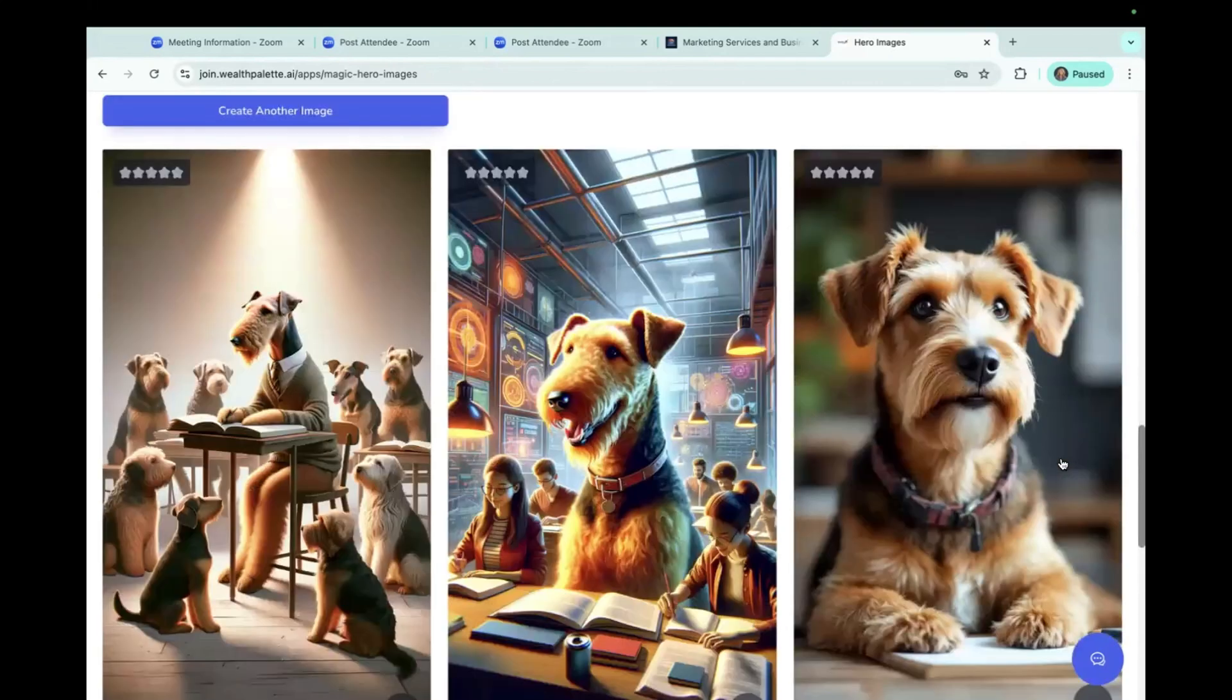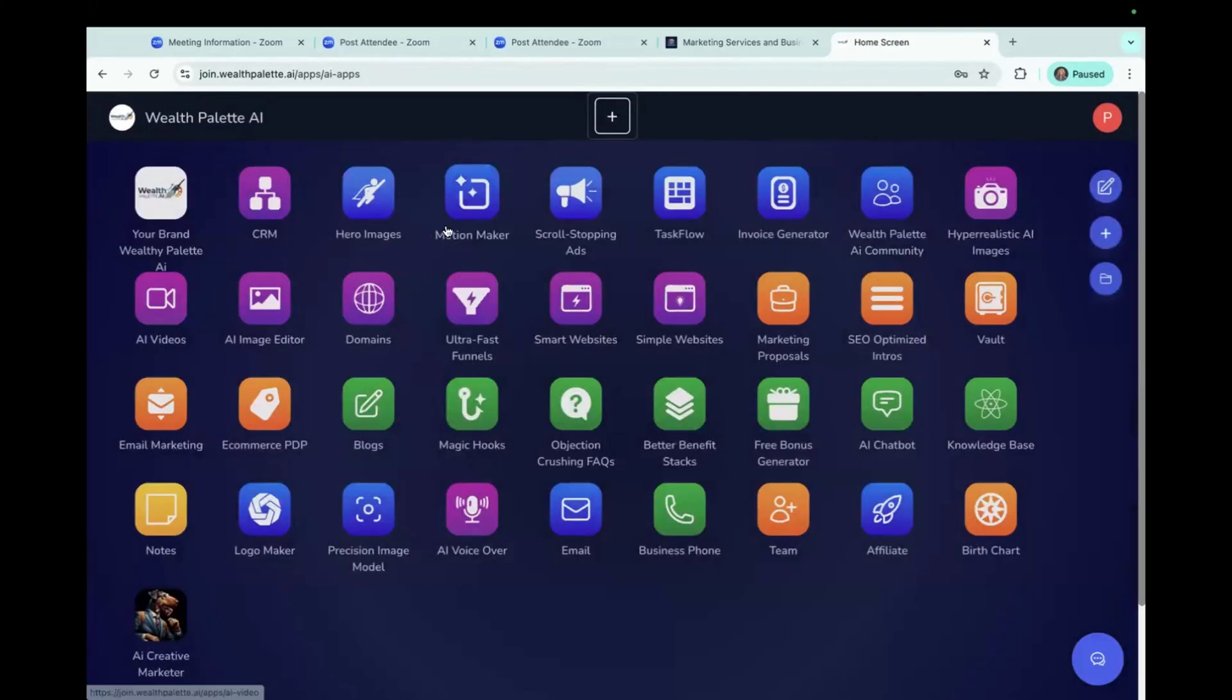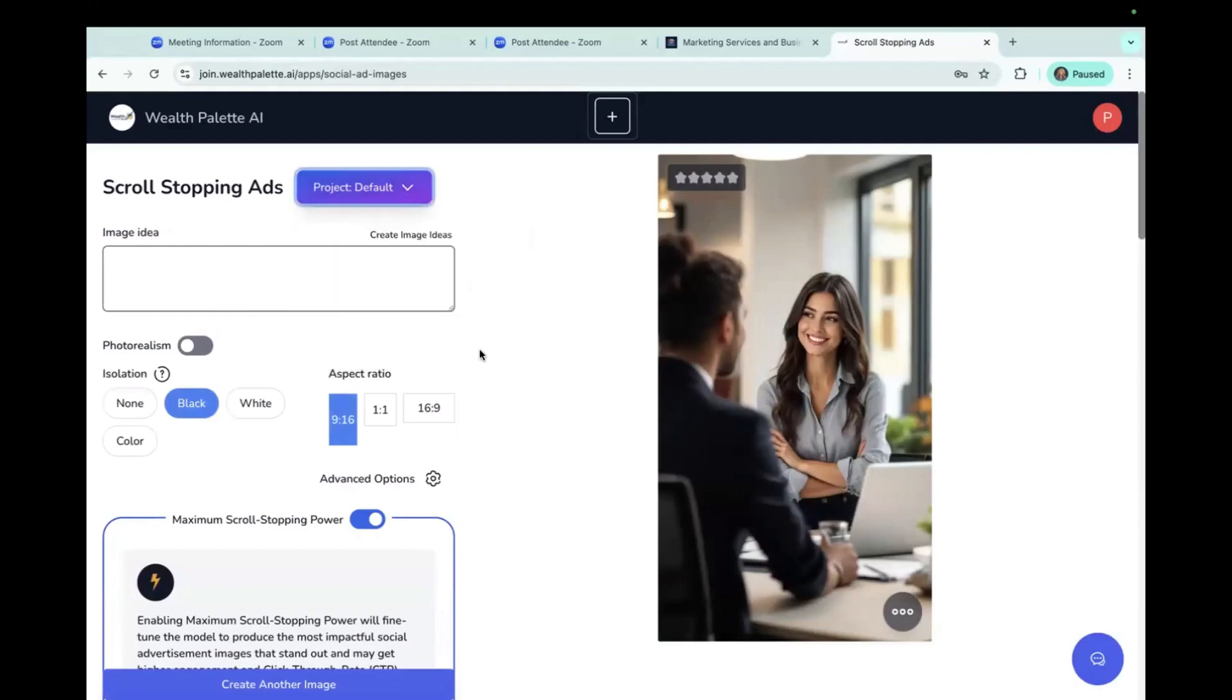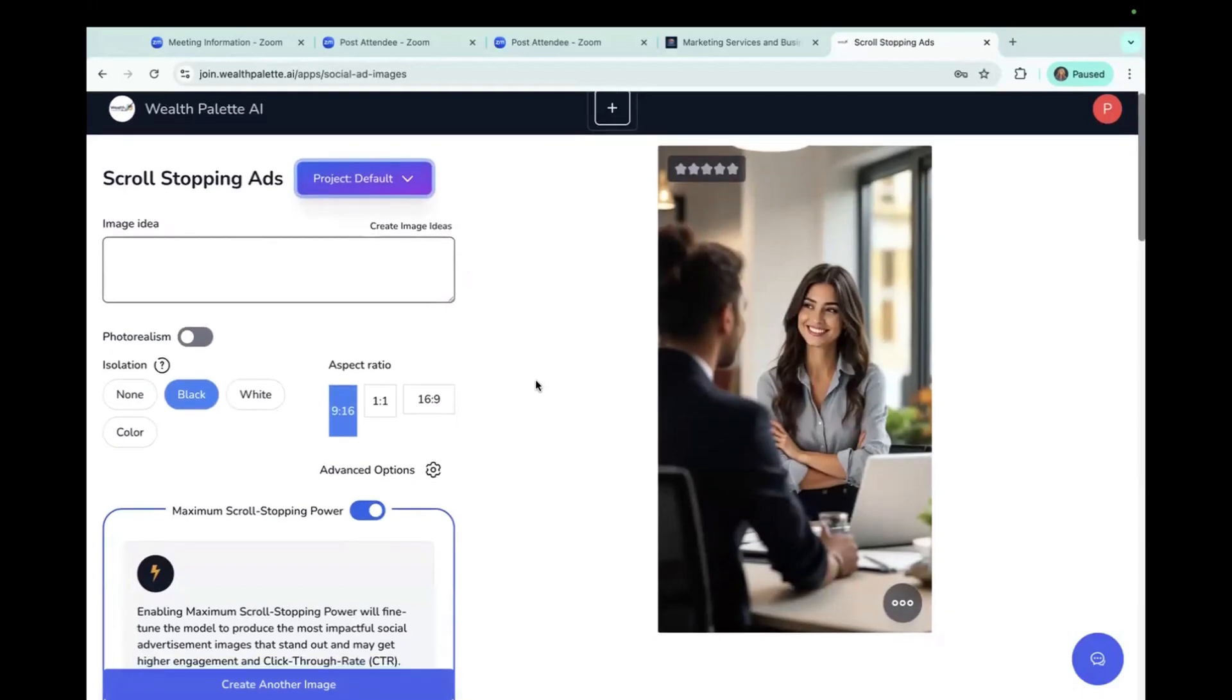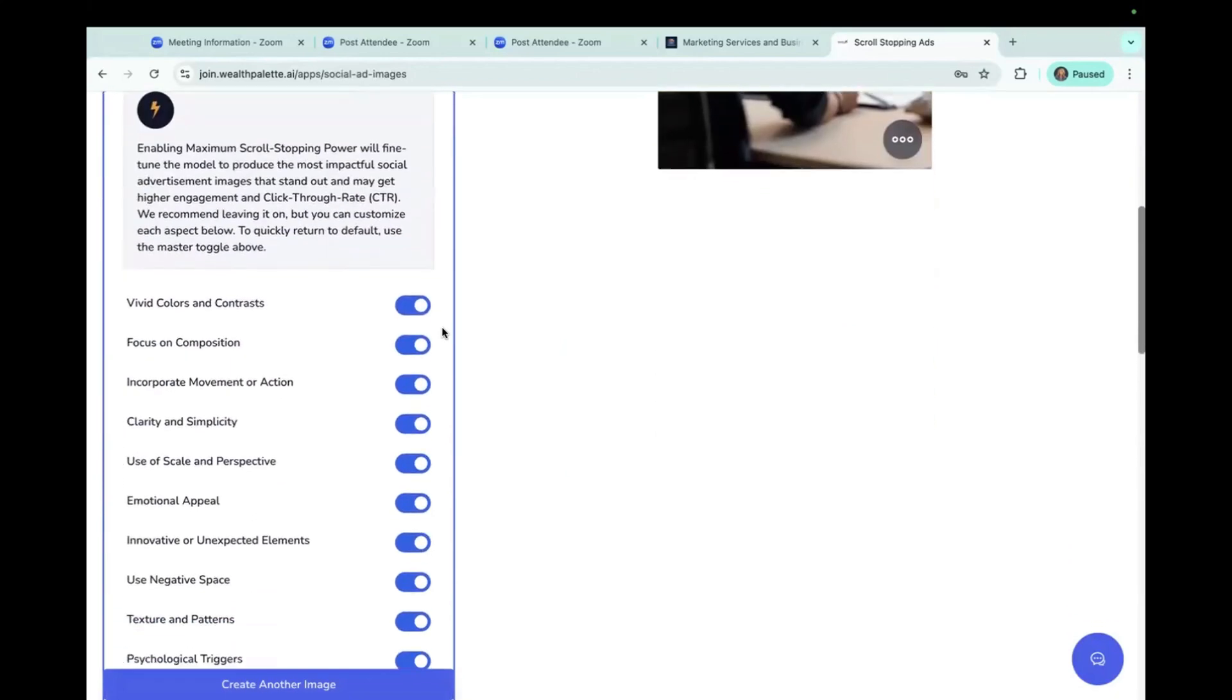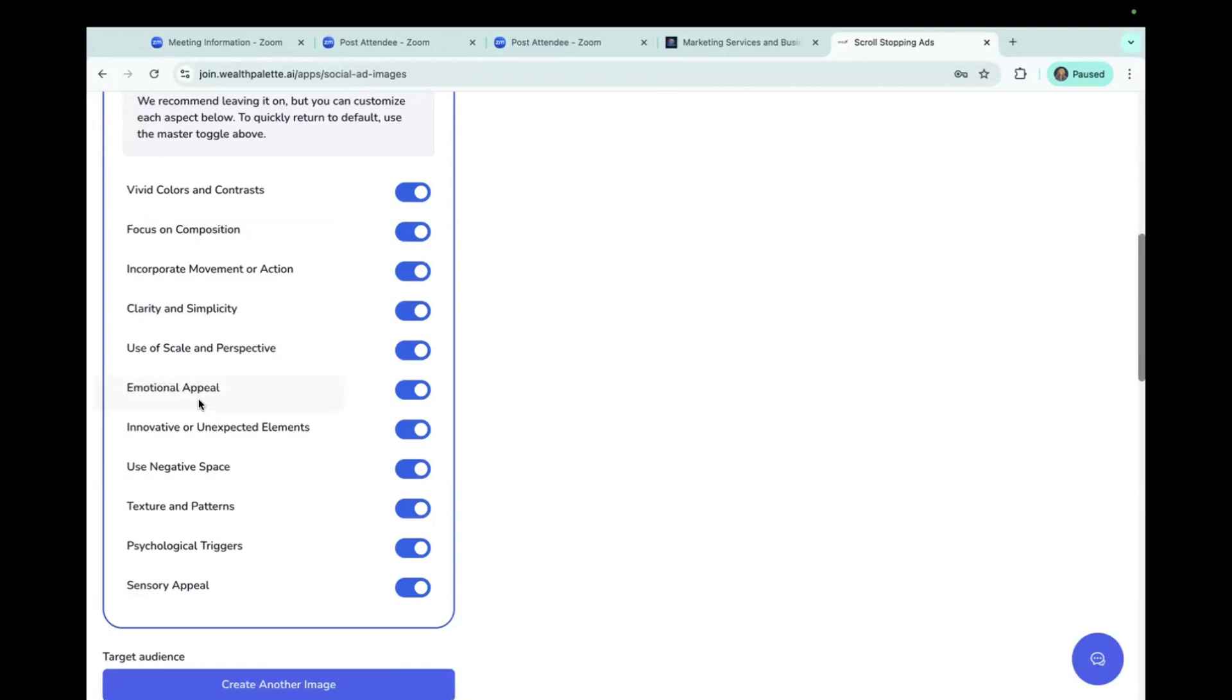Now I want to show you on another image creating. This will be scroll stopping ads, and scroll stopping ads is going to give you an image that's going to get attention. And the reason why it's going to get attention is again, you have all of these pre-programmed marketing principles in. And for scroll stopping ads, one of the ones that I think really important is motion. Yes, incorporate motion and action. Also, to have innovative or unexpected elements and to have emotional appeal.